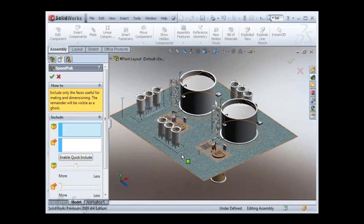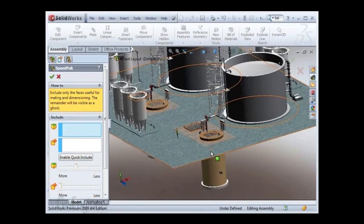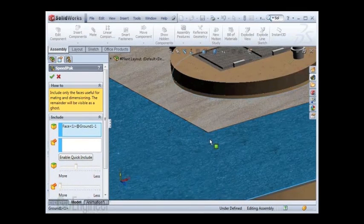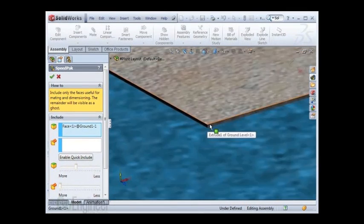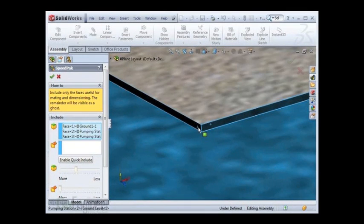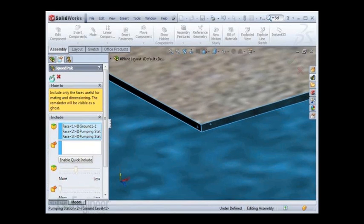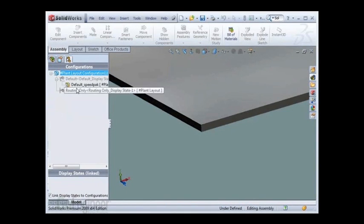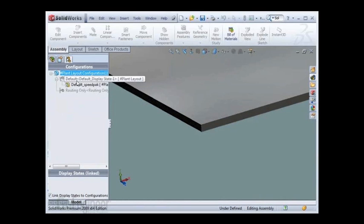I don't like the slider bar results, so I'll manually pick the faces that I want to keep. As soon as I hit the green check mark, we see that if I expand my configuration, I have a new speedpack icon.